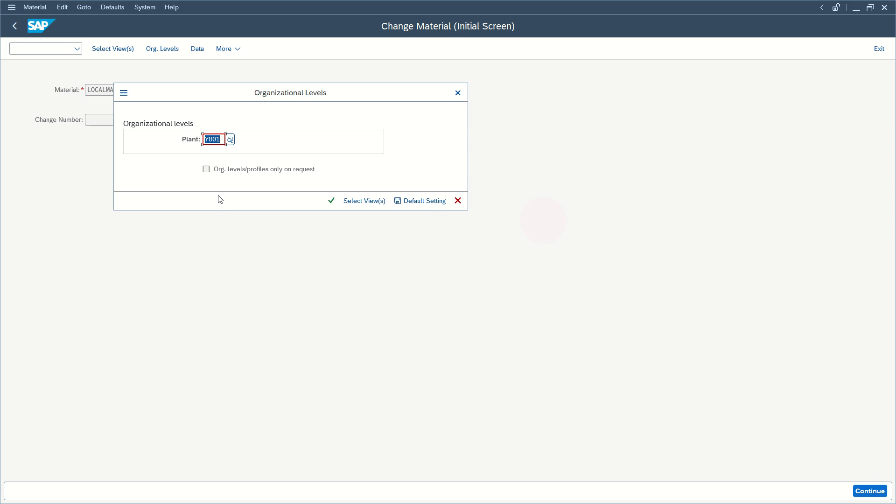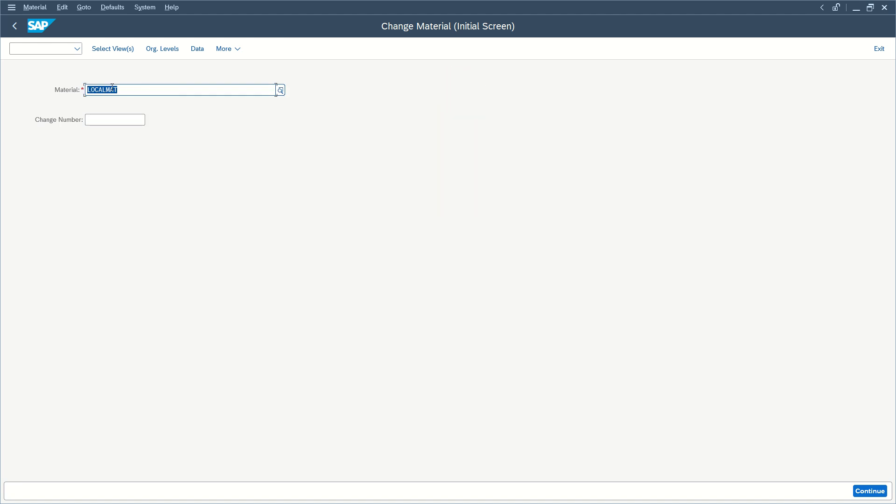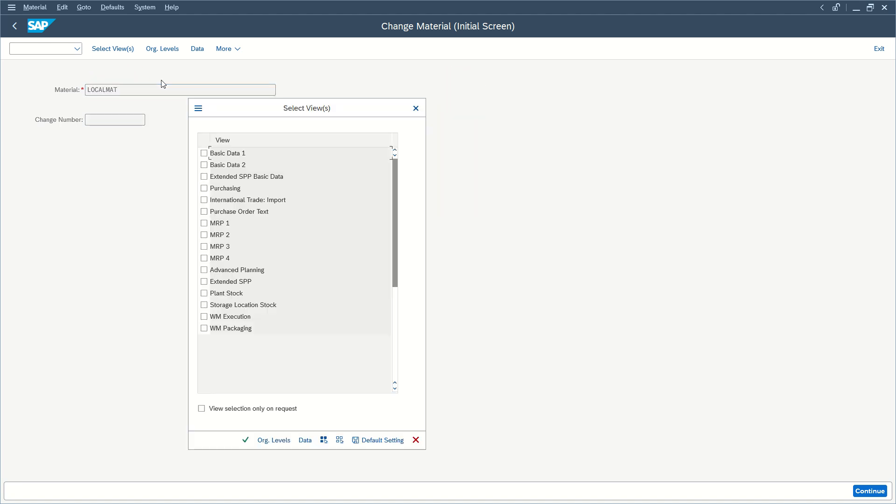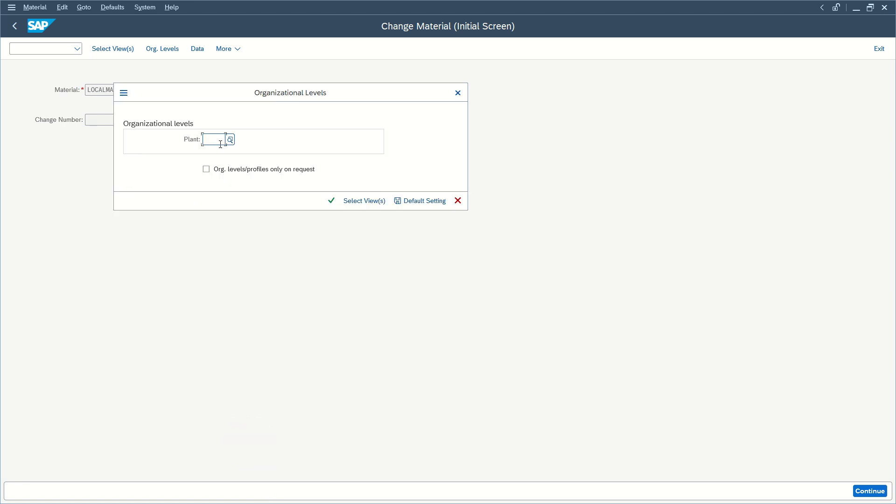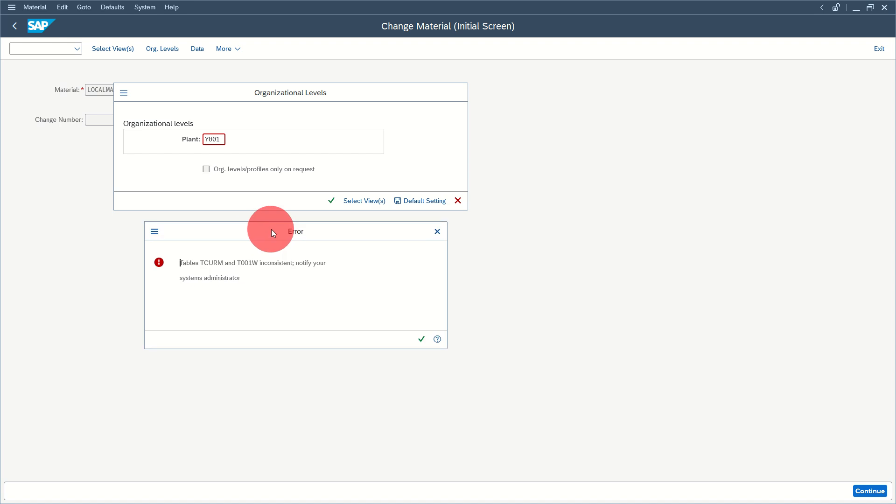This error might happen, for example, when you're in transaction MMO2 and you're trying to extend one material for a plant. For example, this material that I want to extend for purchasing in my plant, I get the error.